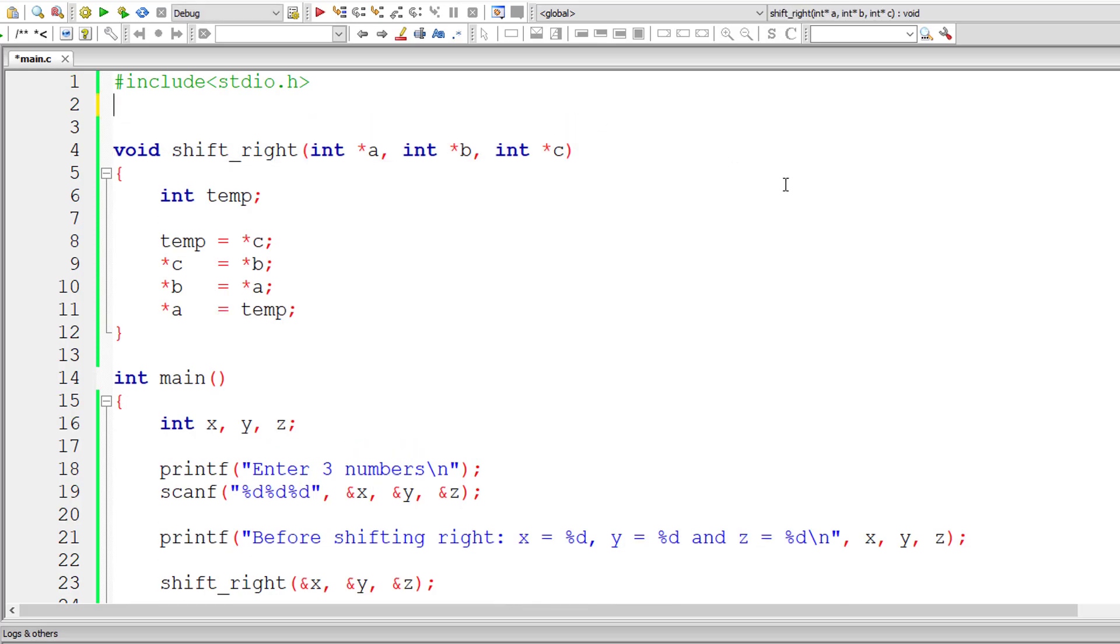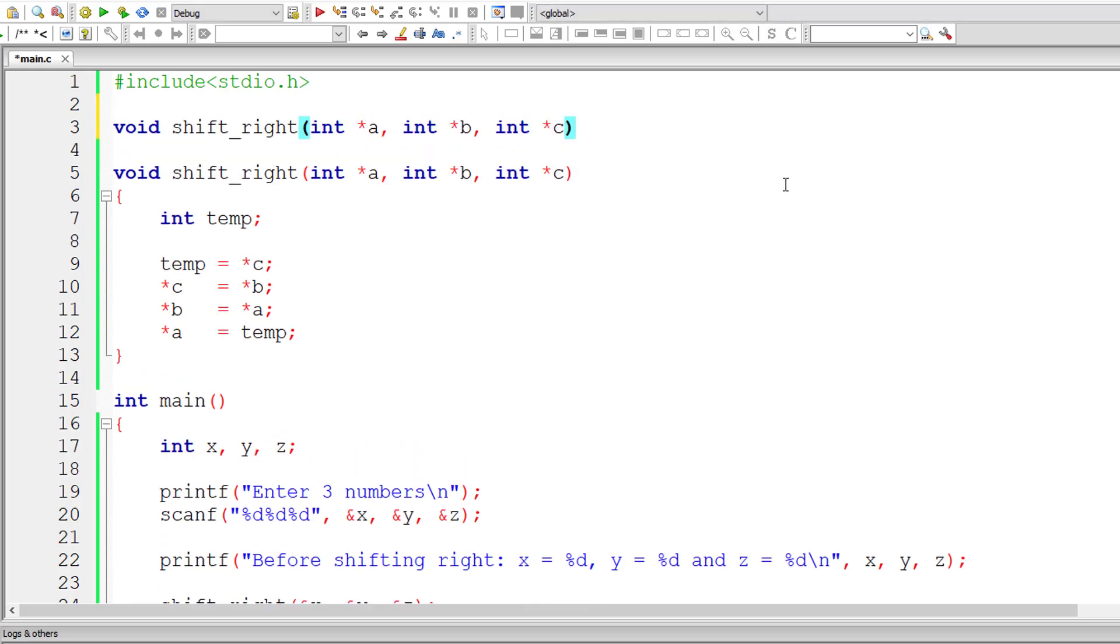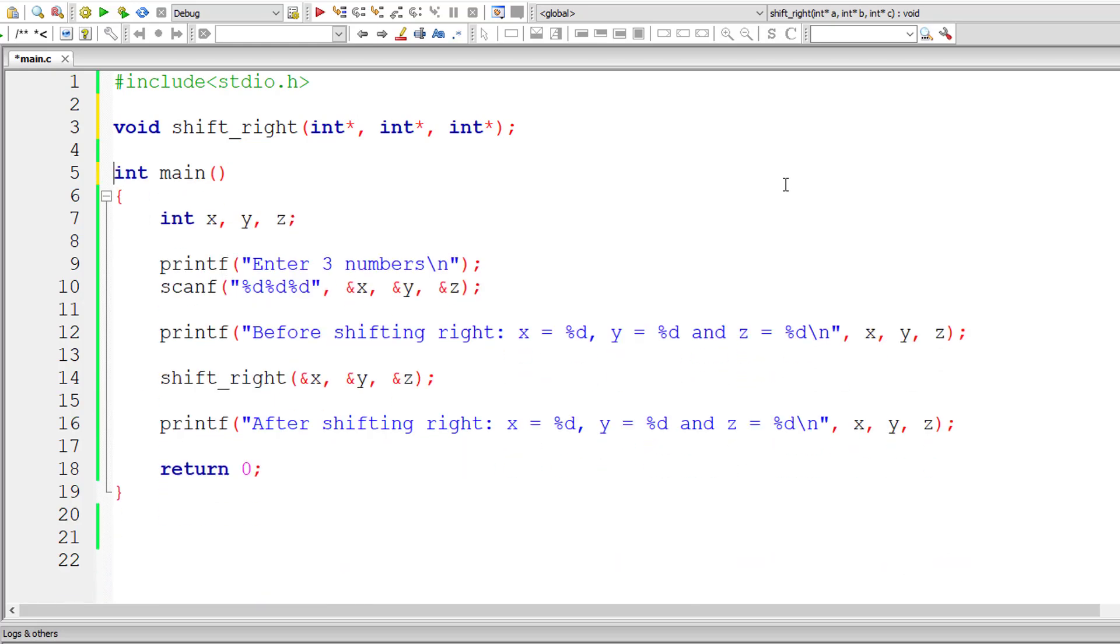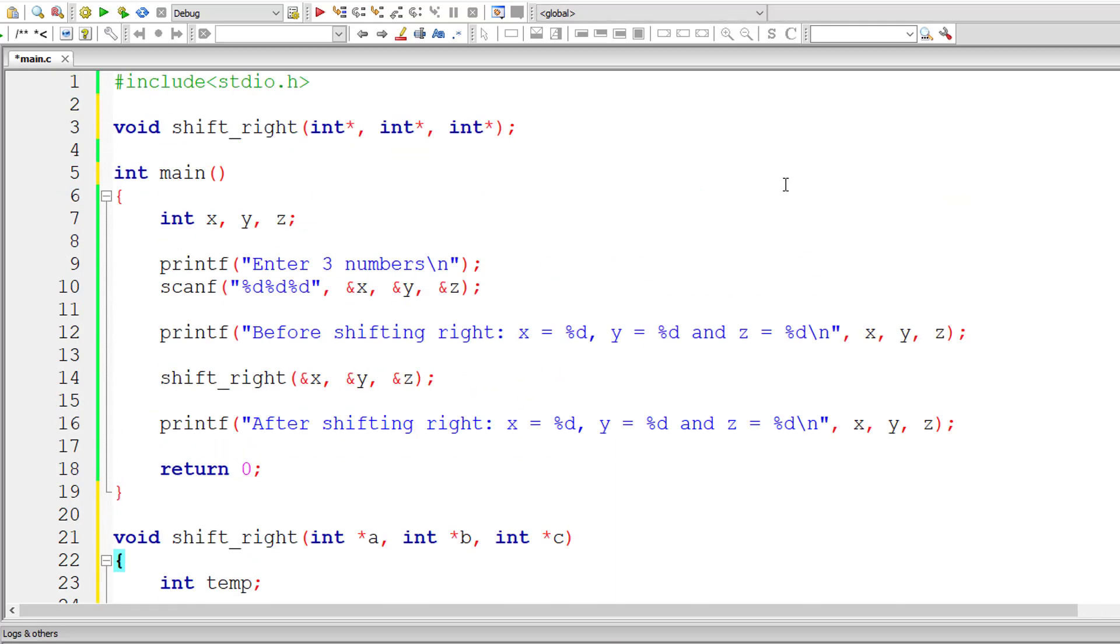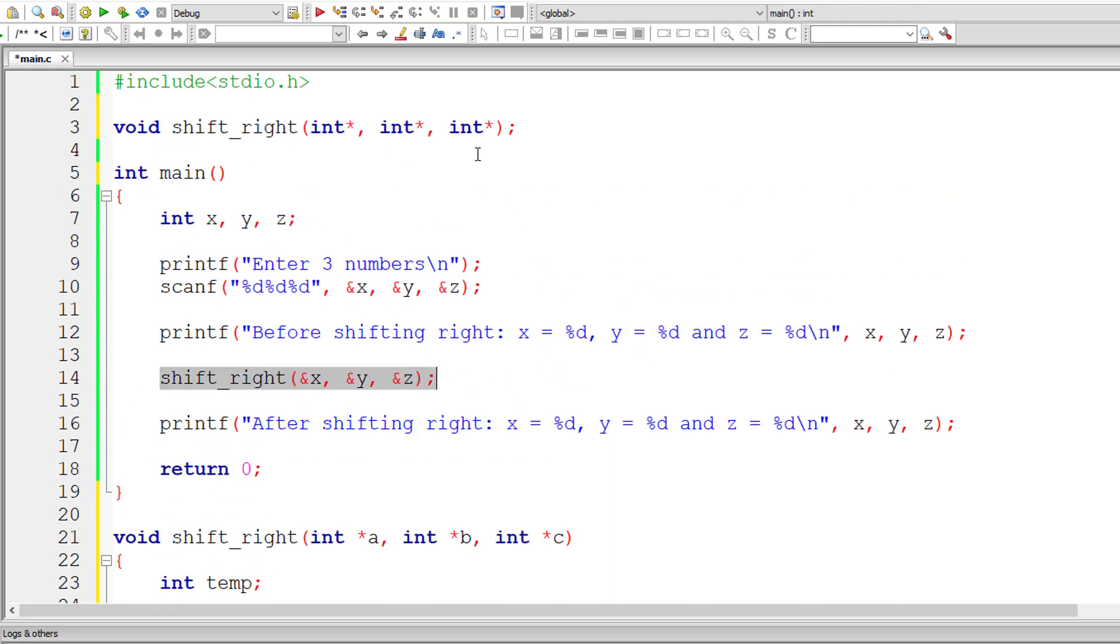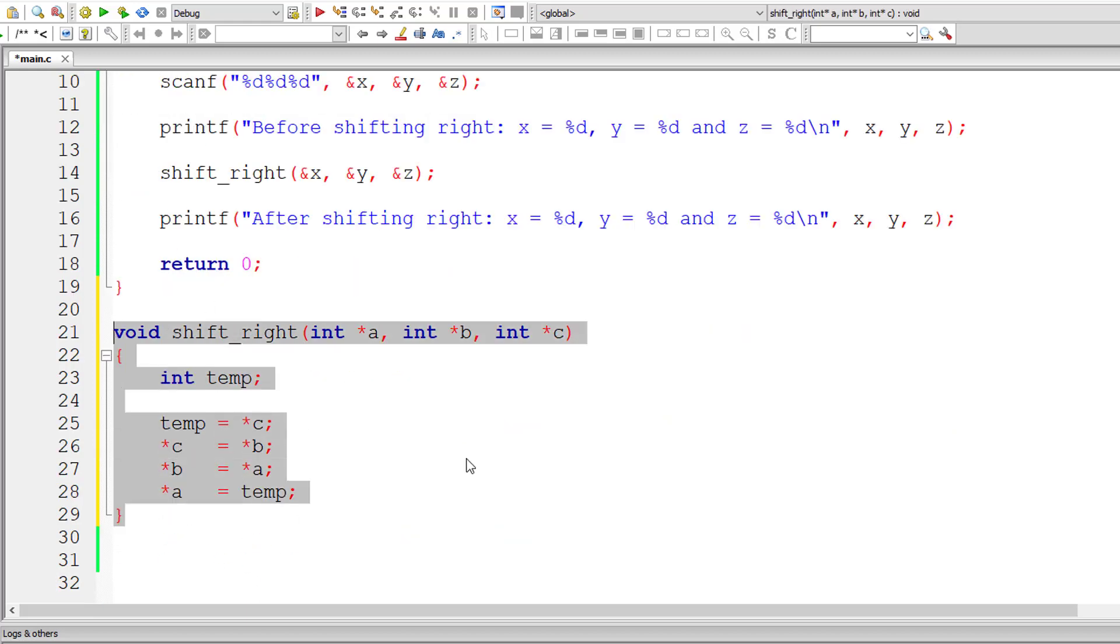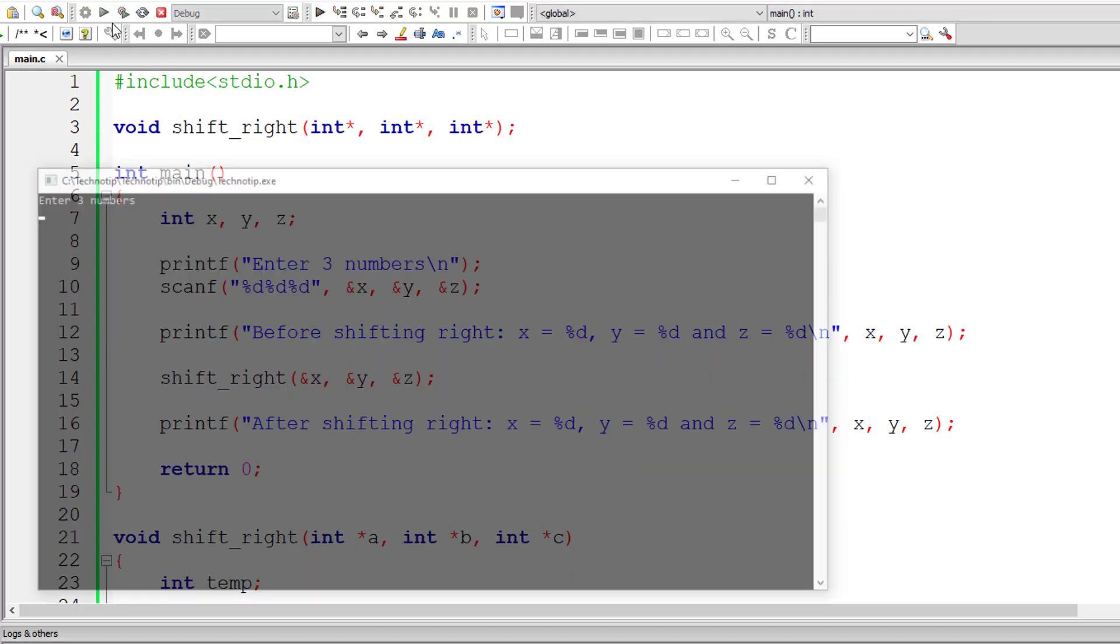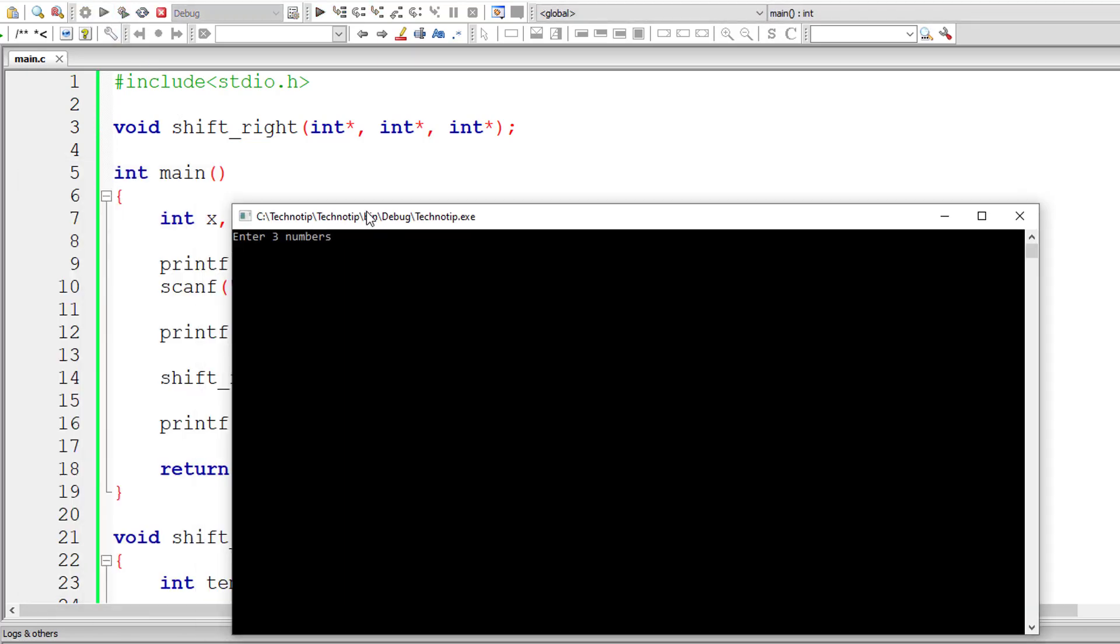So let me write the prototype for this. I'll remove the variable names. That's how I prefer it. Just make sure our compiler knows that these are pointer variables. I'll simply cut this function definition and paste after the main method. So this is function call, this is function prototype and this is our function definition. So save it, compile the program and run it once again.